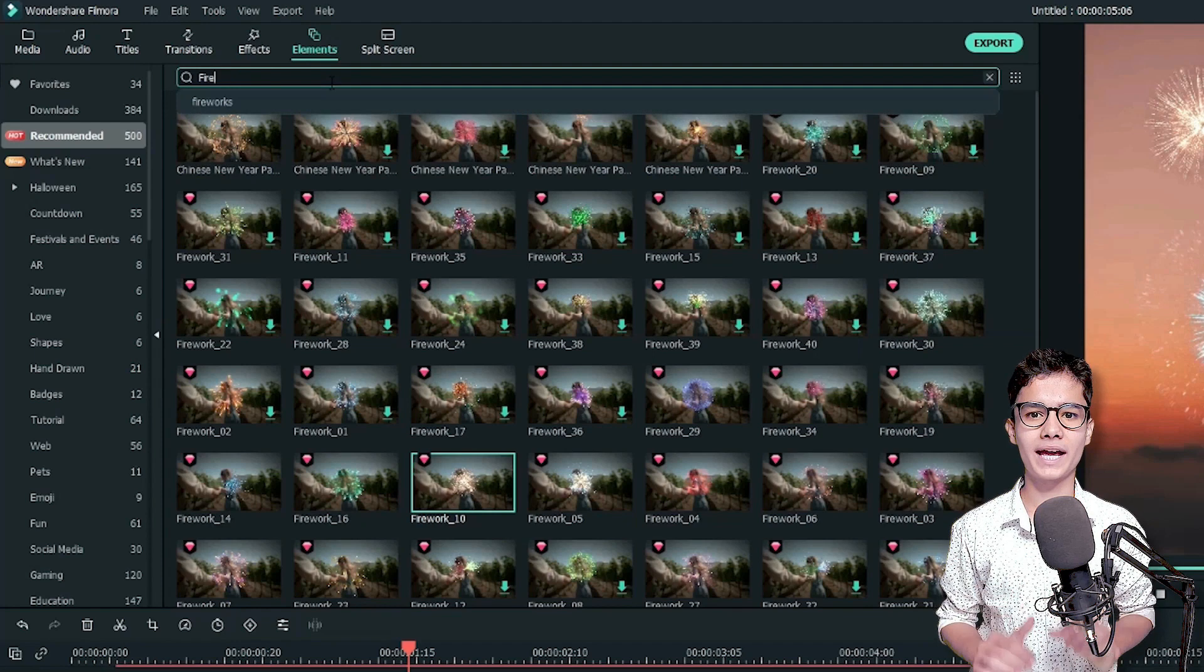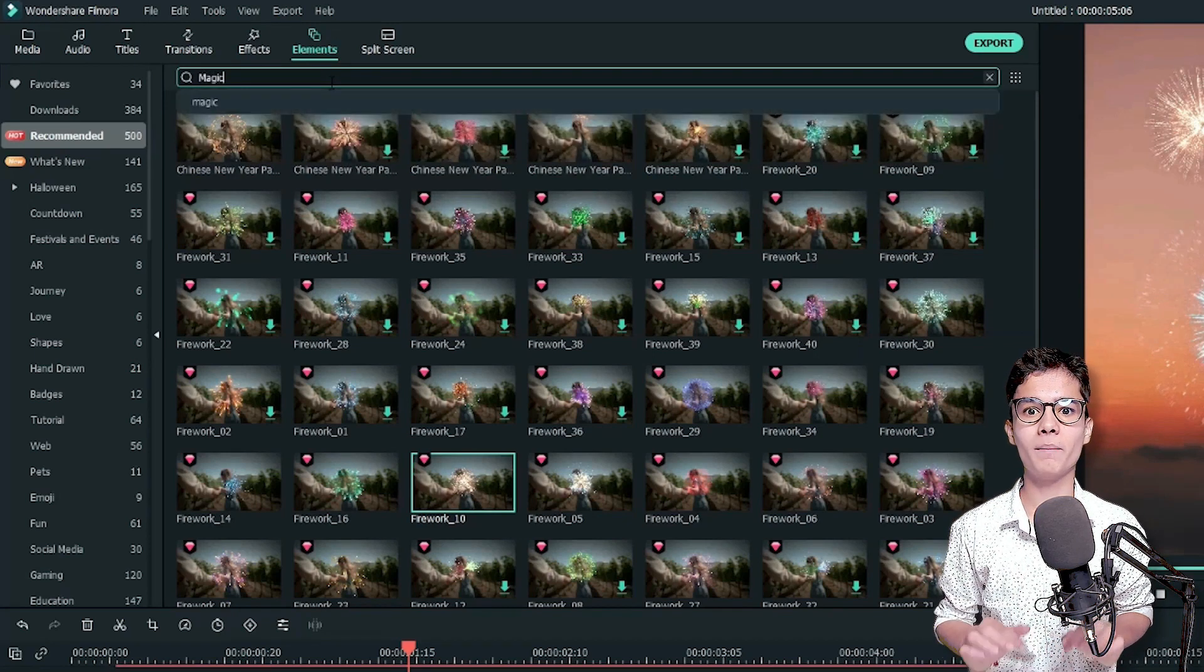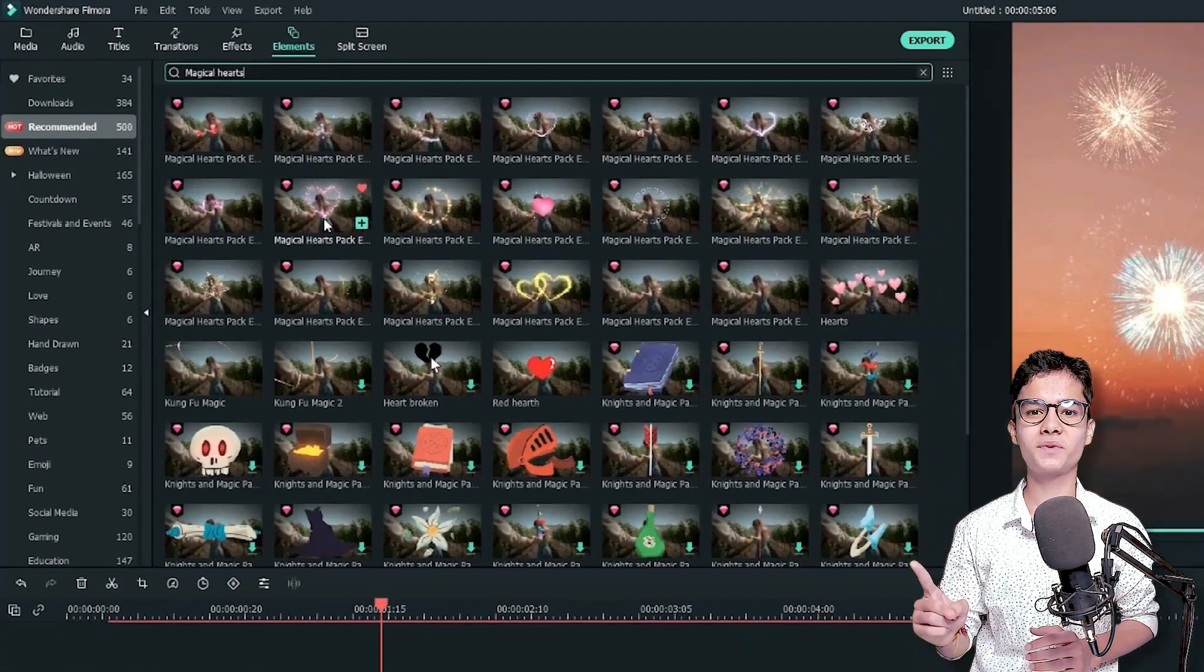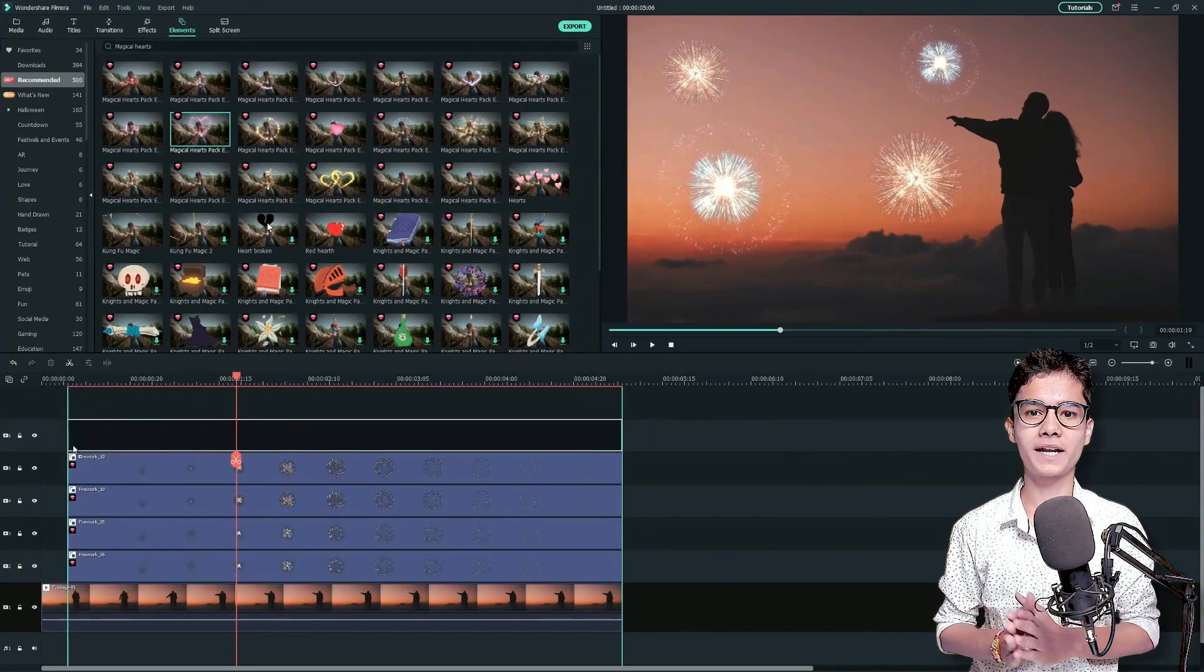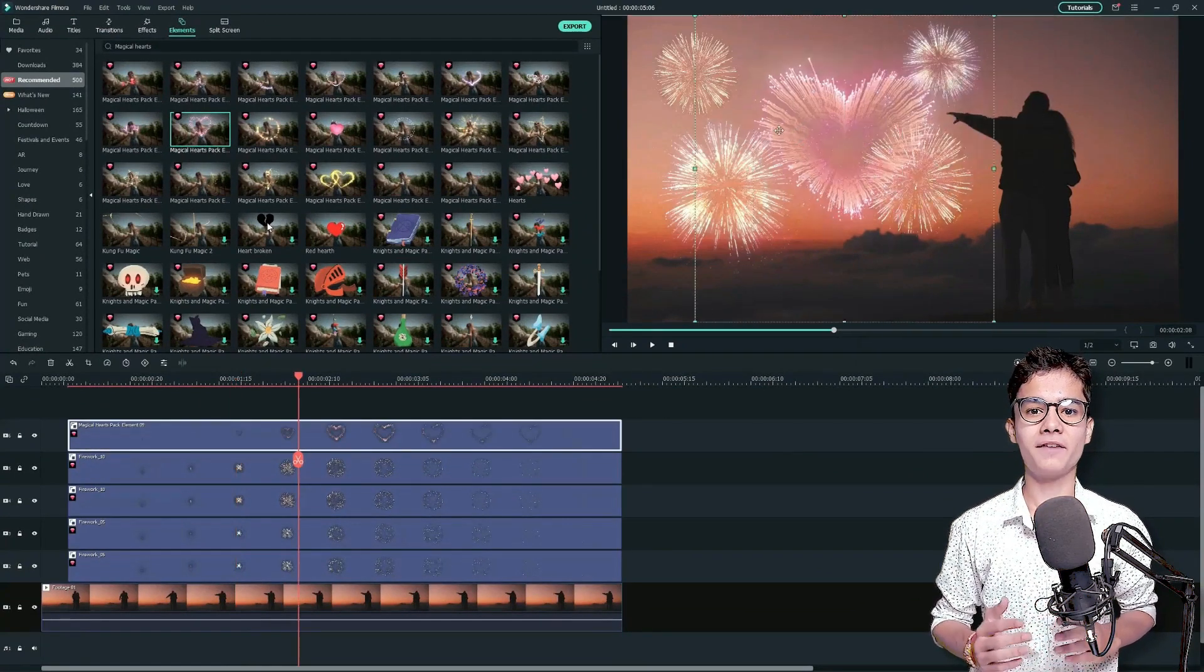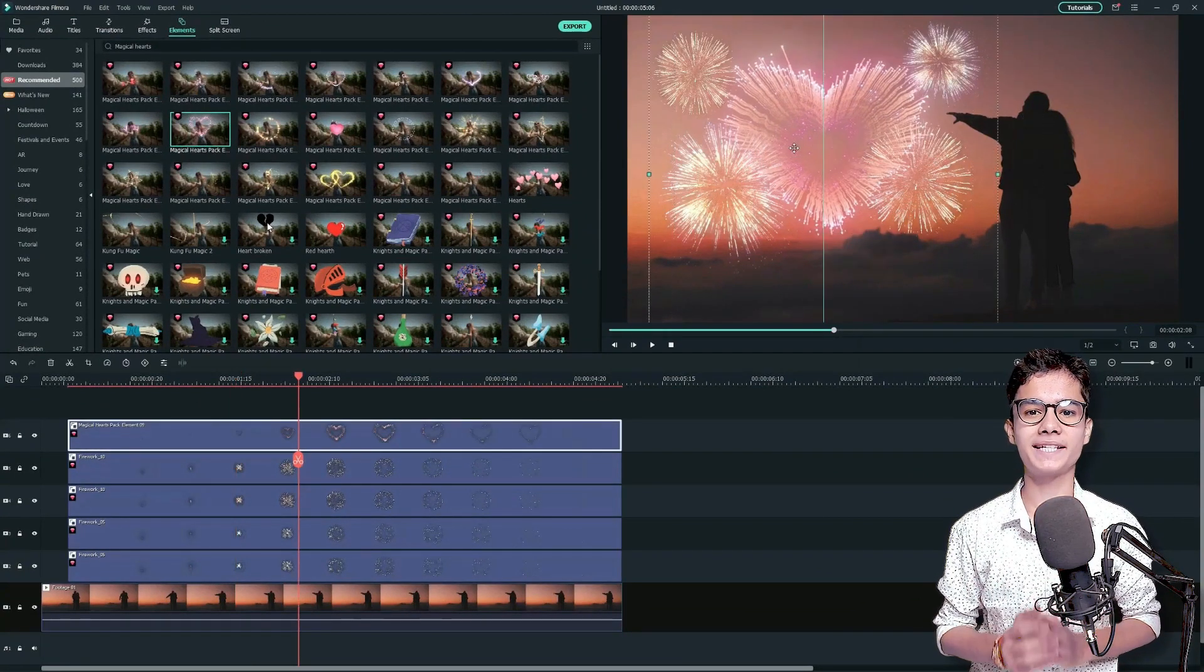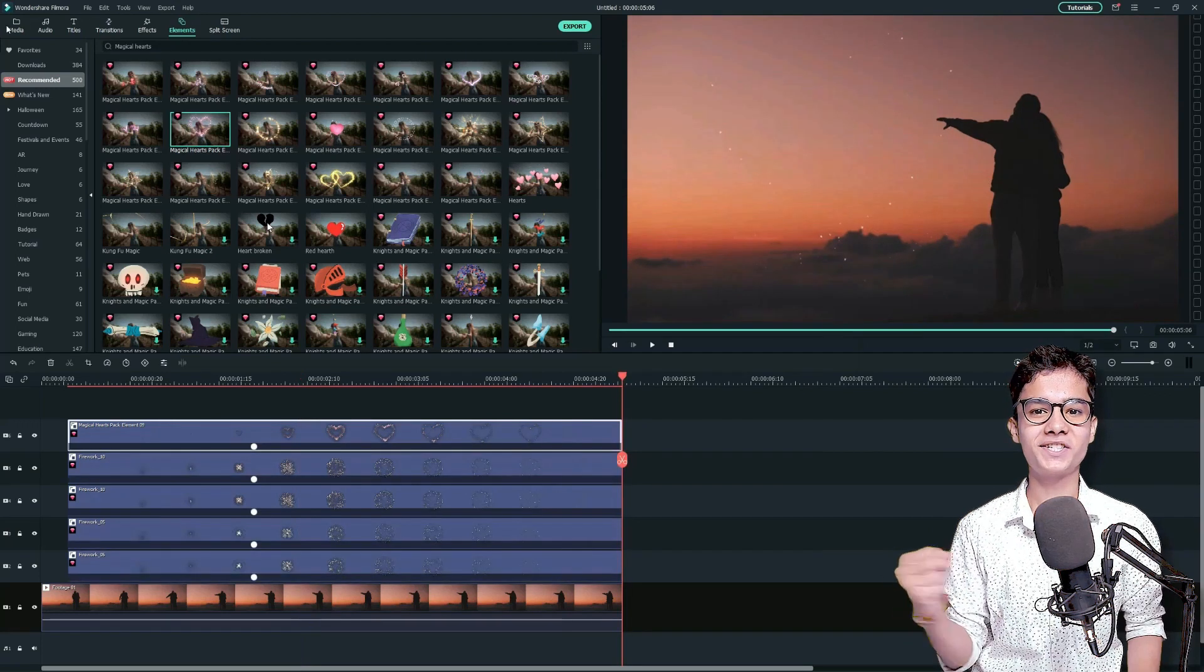So, just go to the elements tab again and search for magical hearts. I will add this one at the top layer, we'll double click on it and we'll place it with a big size somewhat like this. Great job!